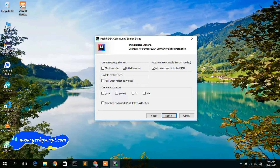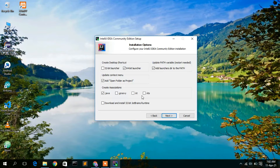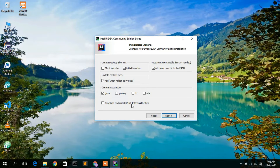Also check 'Open Folder as Project'. Since we are going to use IntelliJ IDEA for Java, check the '.java' file association. If you want to use Kotlin or Groovy, check those too. Since I have a 64-bit operating system, it is not necessary to check the 32-bit JetBrains Runtime. Select your options and then click Next.